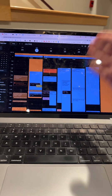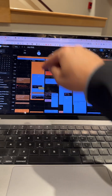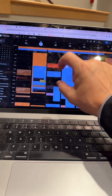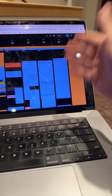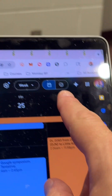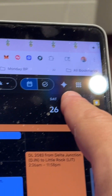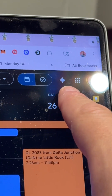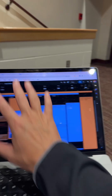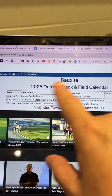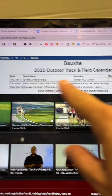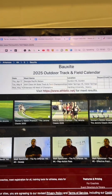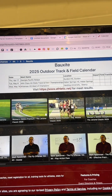No typing, no clicking, no dragging. This is how you do it — go up here to that icon. That's Gemini built into Google Calendar. For instance, let's say this track and field calendar — I want to put that in and make events for all those things.